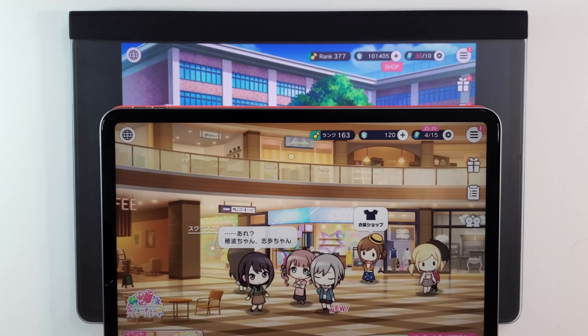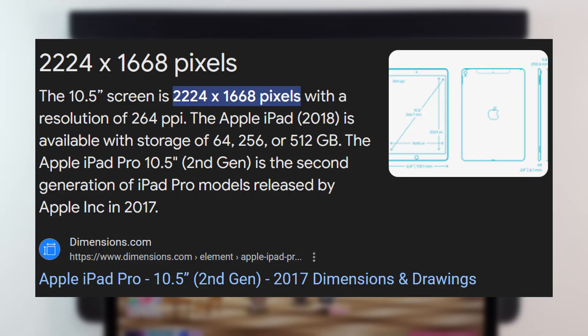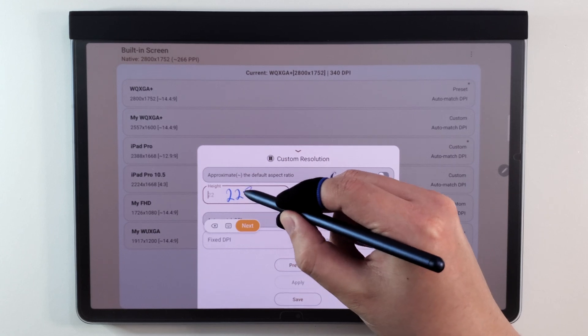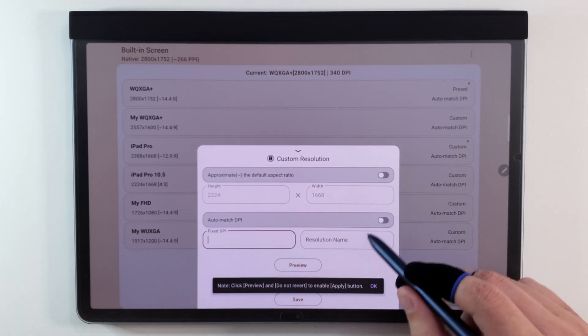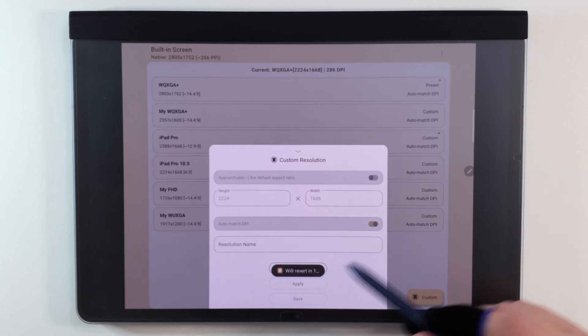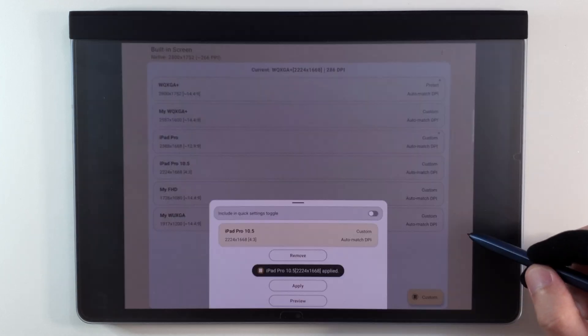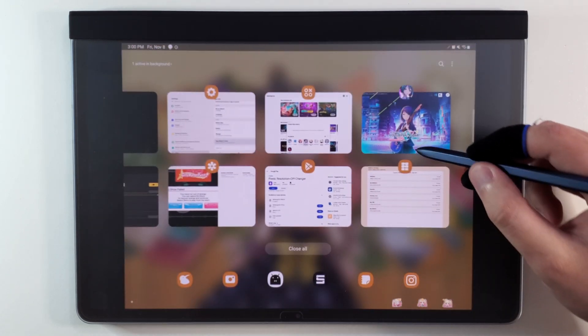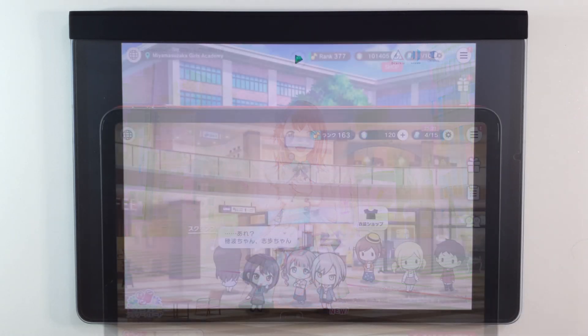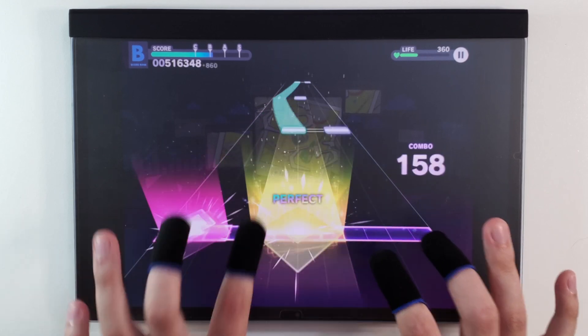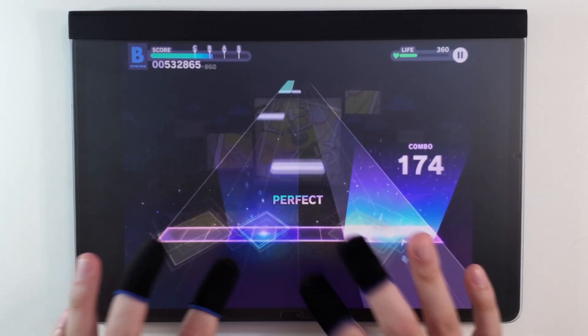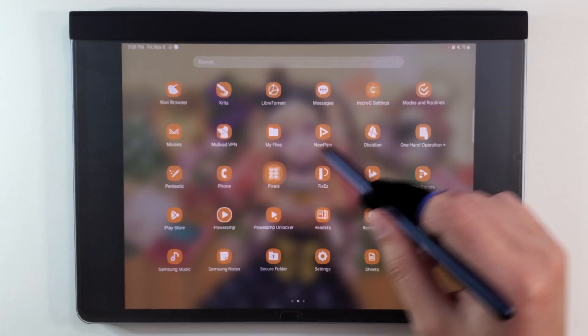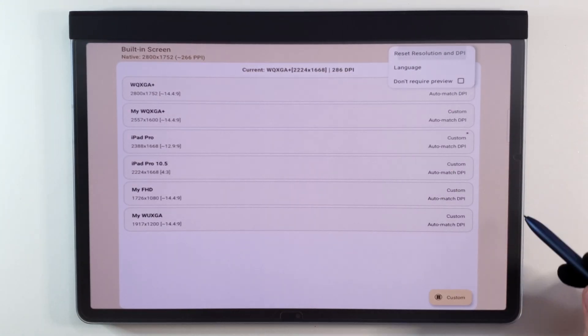I like to have my Samsung screen match my iPad screen, so I just searched up the display resolution of an iPad Pro, and then with this app I typed in the exact resolution. Press preview, and if you see the resolution change with black borders on the side, this means that you did something right. You can apply it afterwards. You should also restart the game each time you change your resolution to ensure that the game scales properly. Once I enter the game, it'll be significantly easier to reach than before. To change your resolution back, you want to press Reset Resolution and DPI.